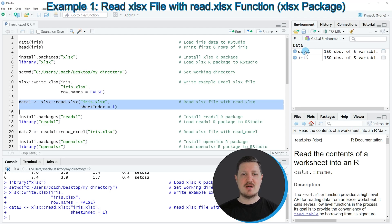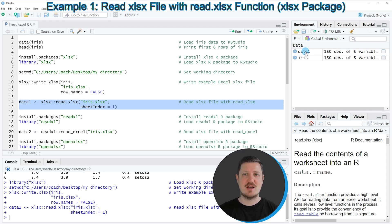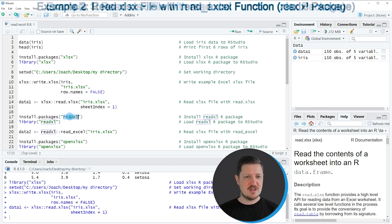In this first example, I explained how to use the XLSX package to read an Excel file into R. However, there are also other alternatives available. In the next example, I want to use the readxl package to import our Excel file.